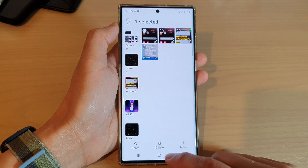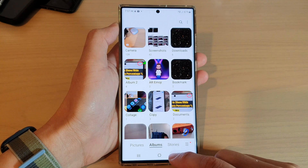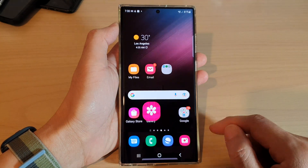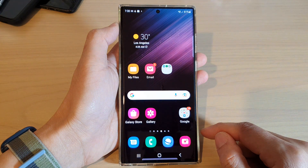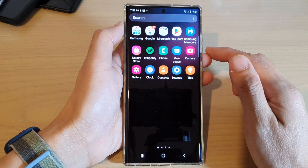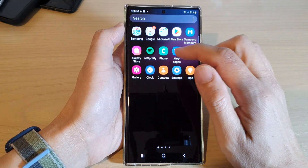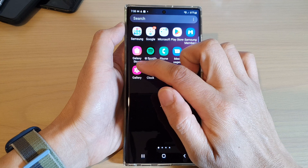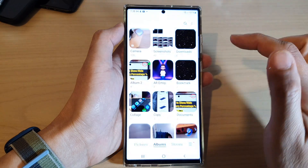First, tap on the home button to go back to the home screen. On the home screen, swipe up to go into the app screen and open up the gallery app.